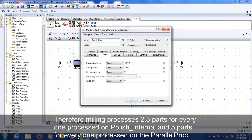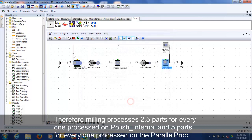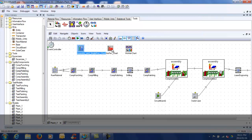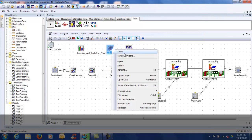Therefore, Milling can process 2.5 parts for every part processed by the Polish Internal and 5 parts for every one processed on the Parallel Proc. These 2 stations are therefore the bottlenecks.